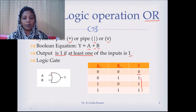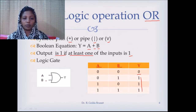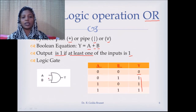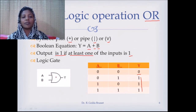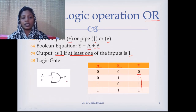Graphically, the OR gate is represented with a curved line on the input side. The input can be extended to any number of inputs. If any one input is 1, the output is 1; if all inputs are 0 then the output is 0.